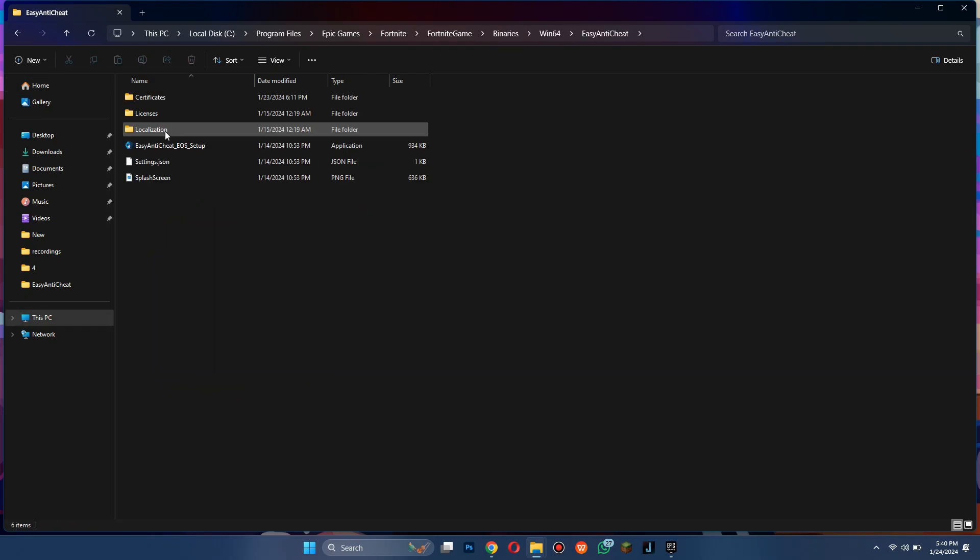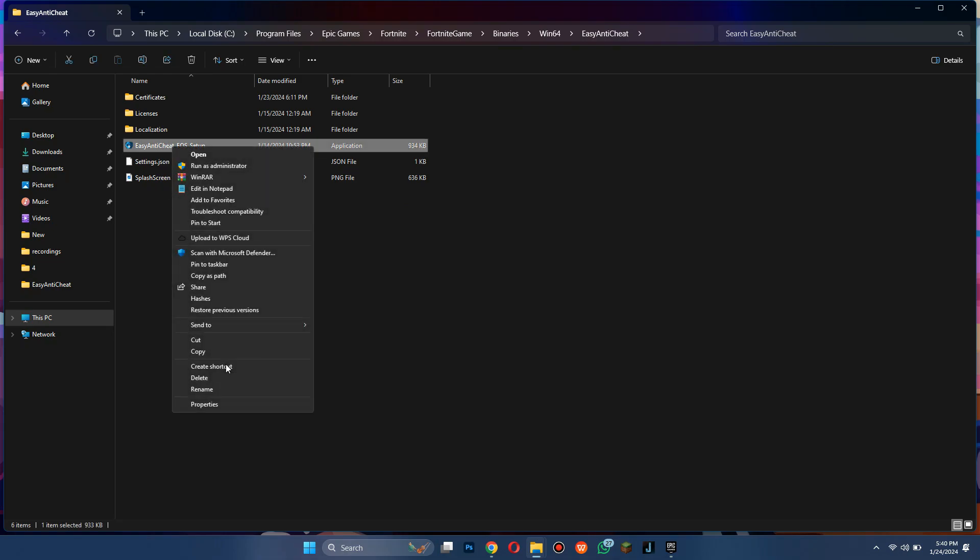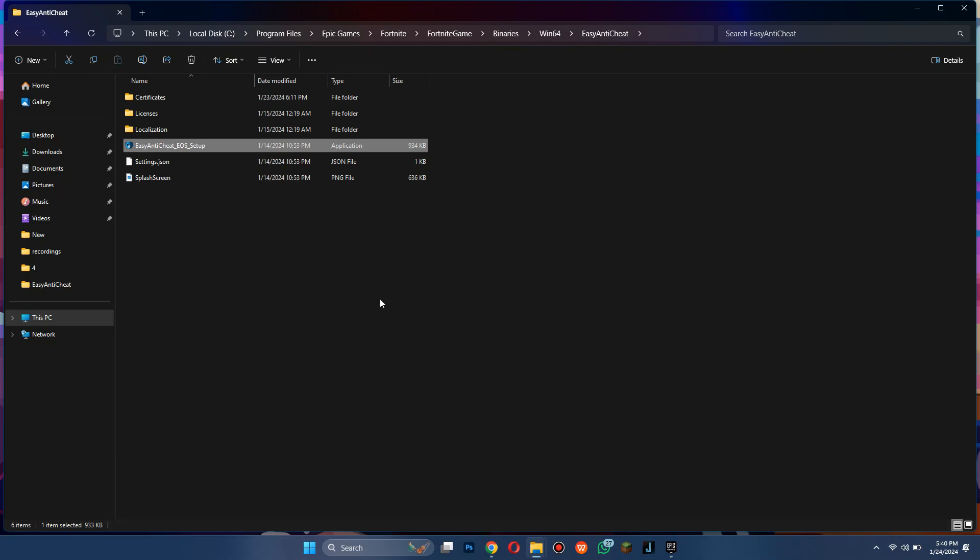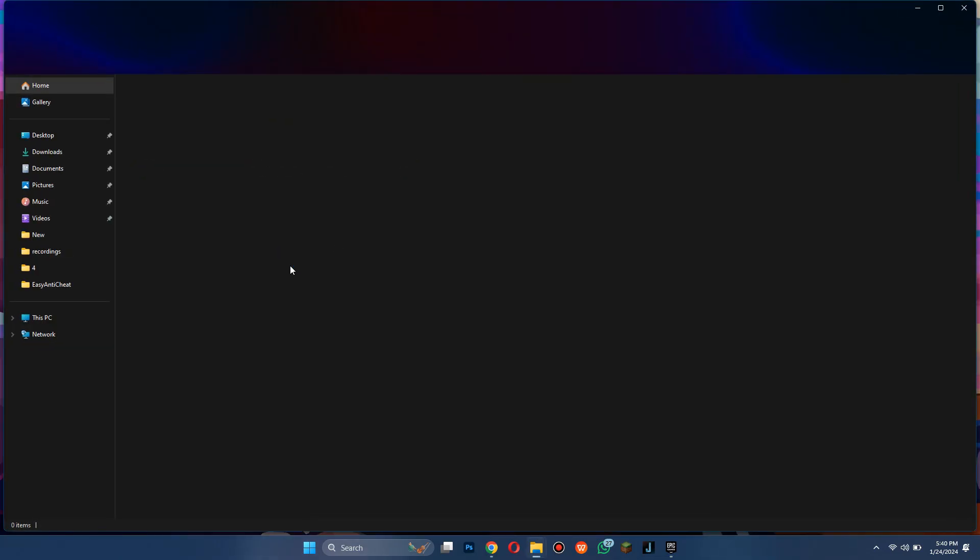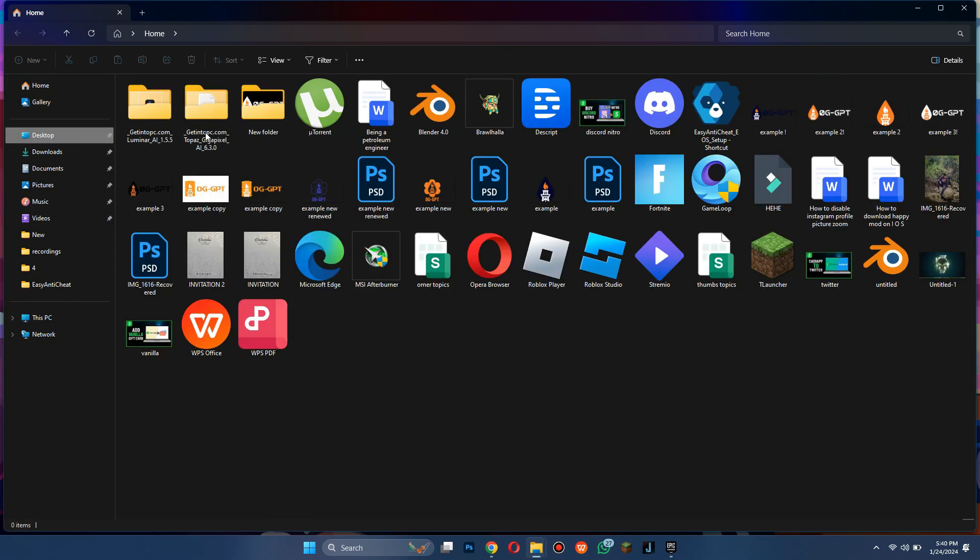Here, right-click on the anti-cheat app and then in the more options section, create a desktop shortcut. Now open the desktop folder and move the shortcut to the main anti-cheat folder.